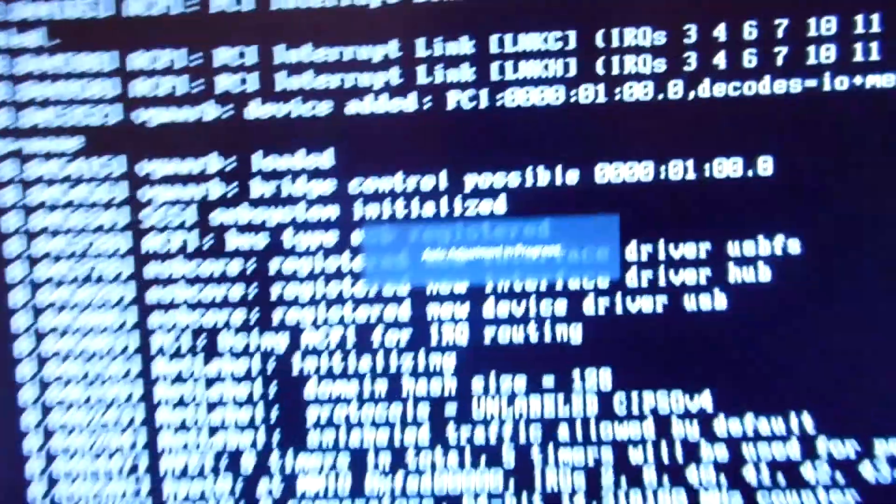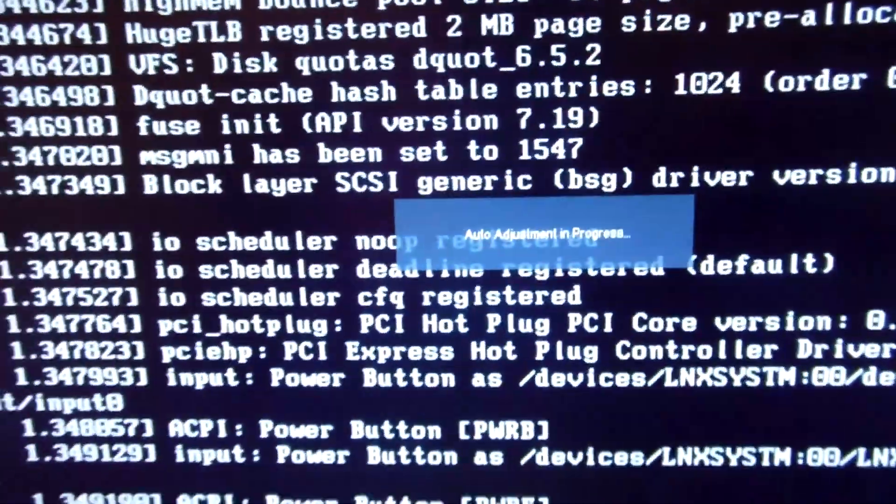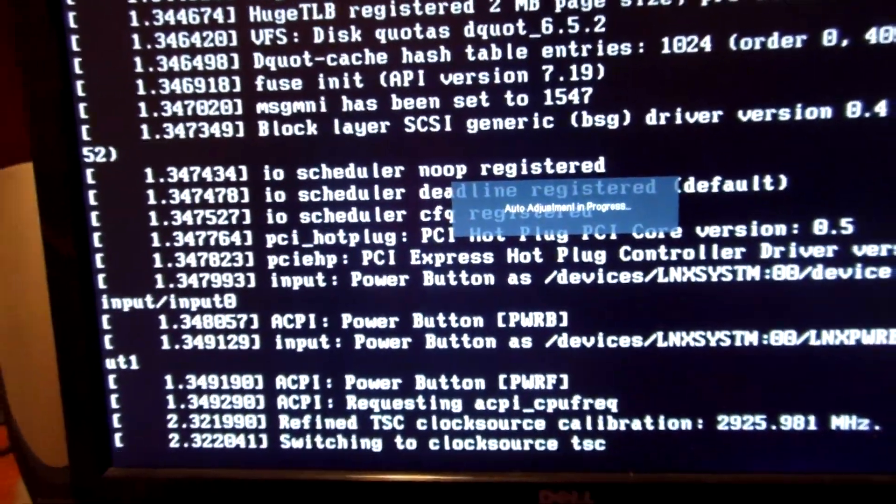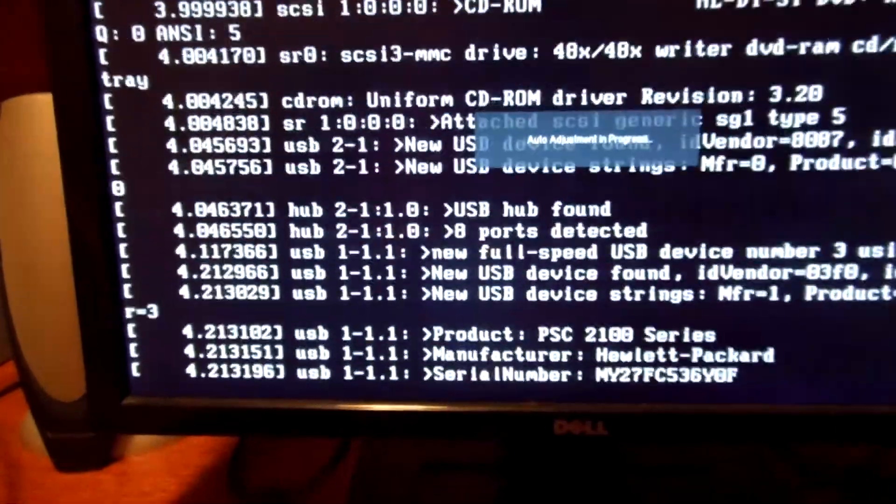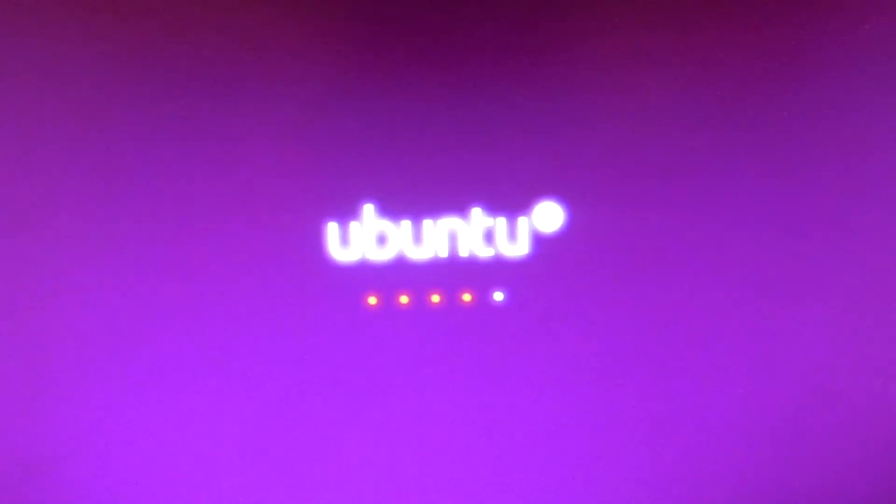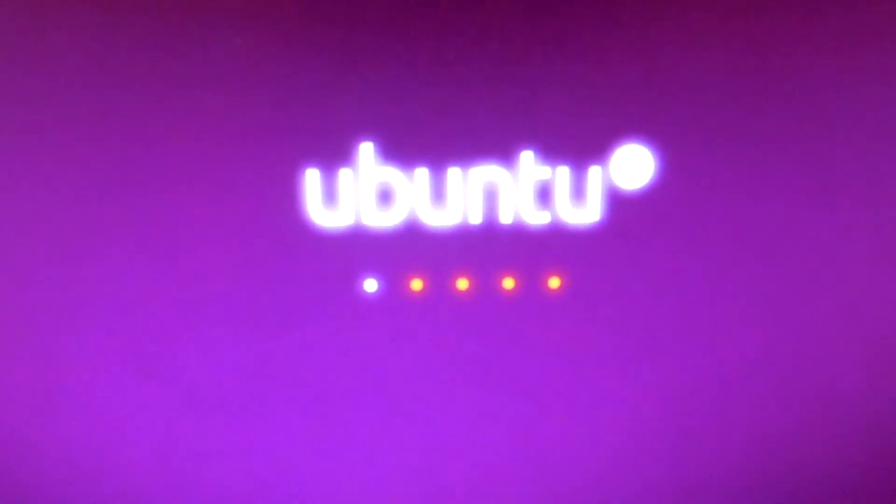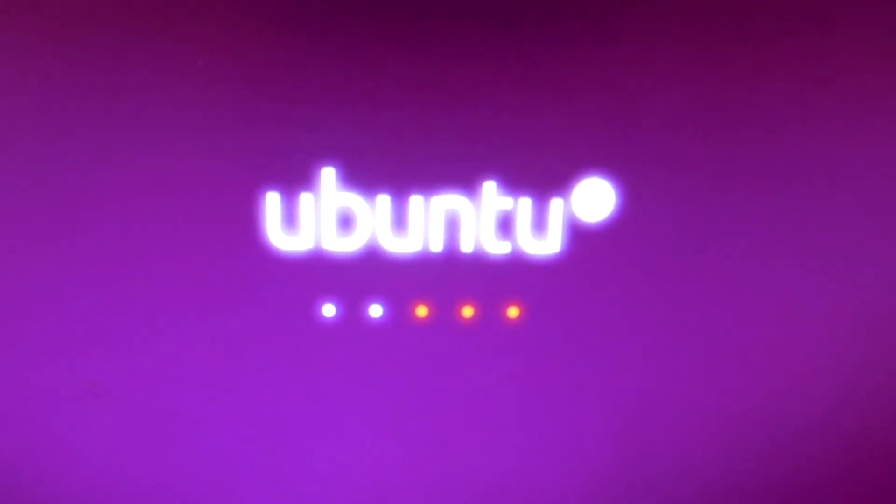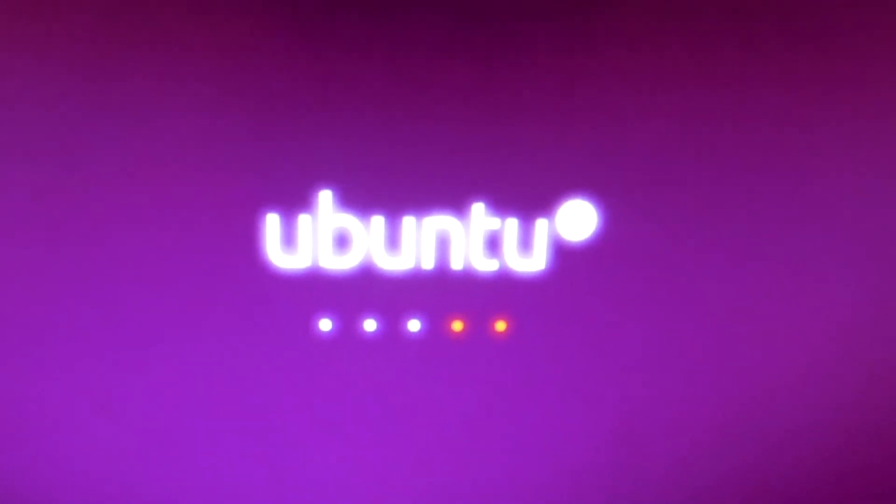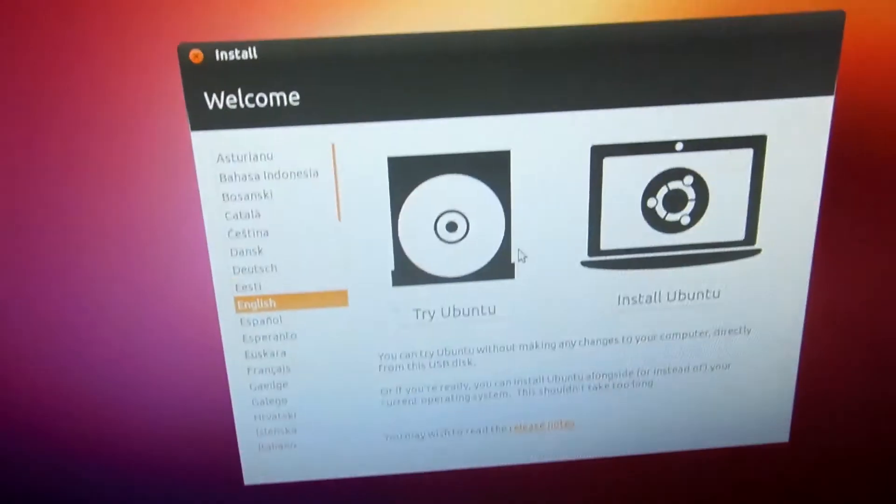It should take a second. And it will load you up with that screen. And it goes through this, all of this stuff. And then it should say Ubuntu right there. And the little bar will start scrolling. This will take just a minute.